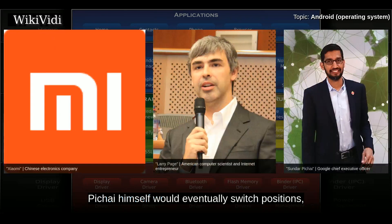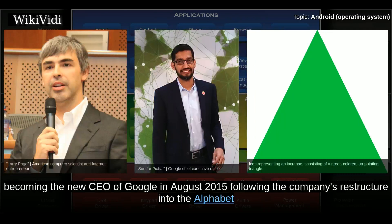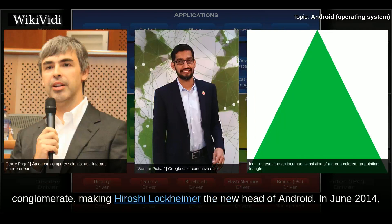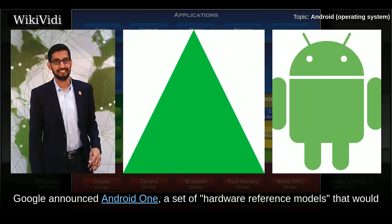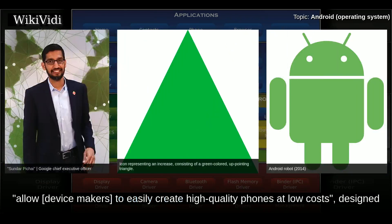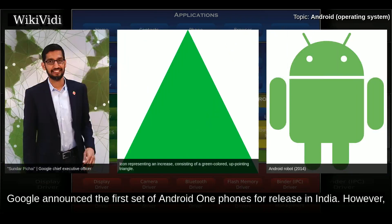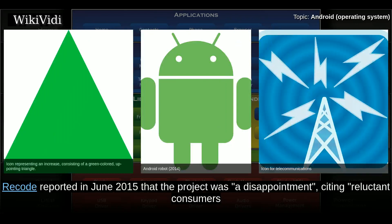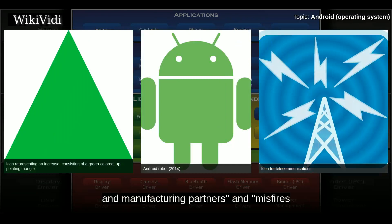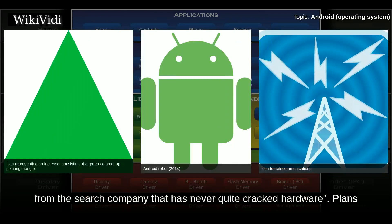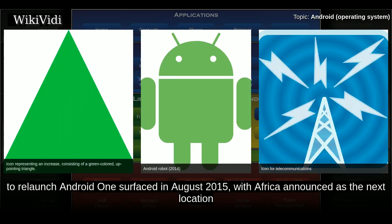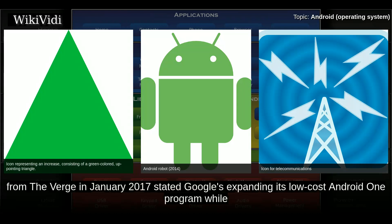Pichai himself would eventually switch positions, becoming the new CEO of Google in August 2015 following the company's restructure into the Alphabet conglomerate, making Hiroshi Lockheimer the new head of Android. In June 2014, Google announced Android One, a set of hardware reference models to allow device makers to easily create high-quality phones at low cost, designed for consumers in developing countries. However, a report in June 2015 cited the project as a disappointment due to reluctant consumers and manufacturing partners.